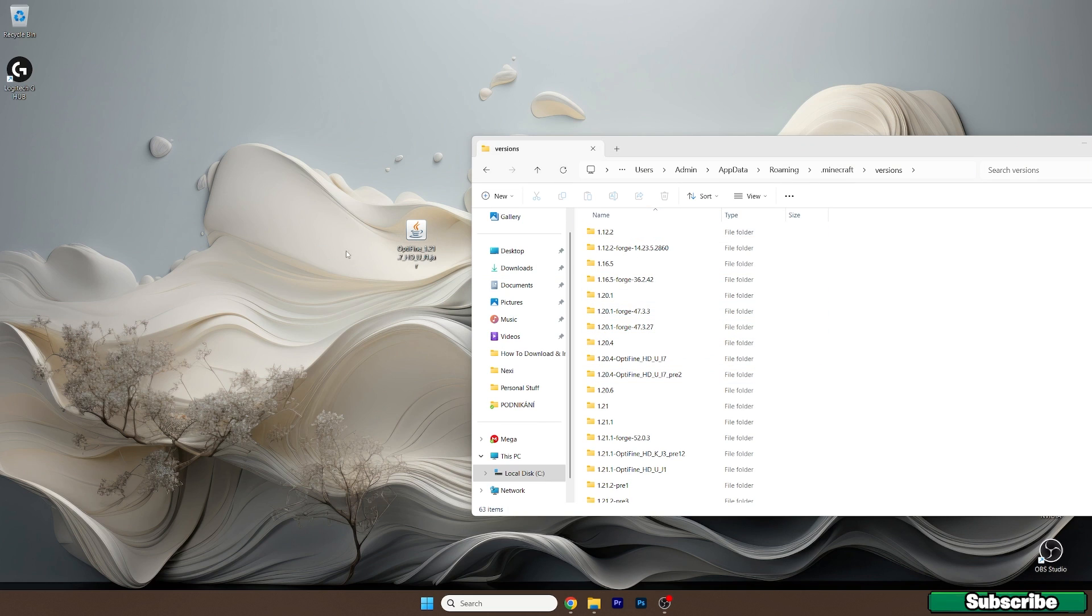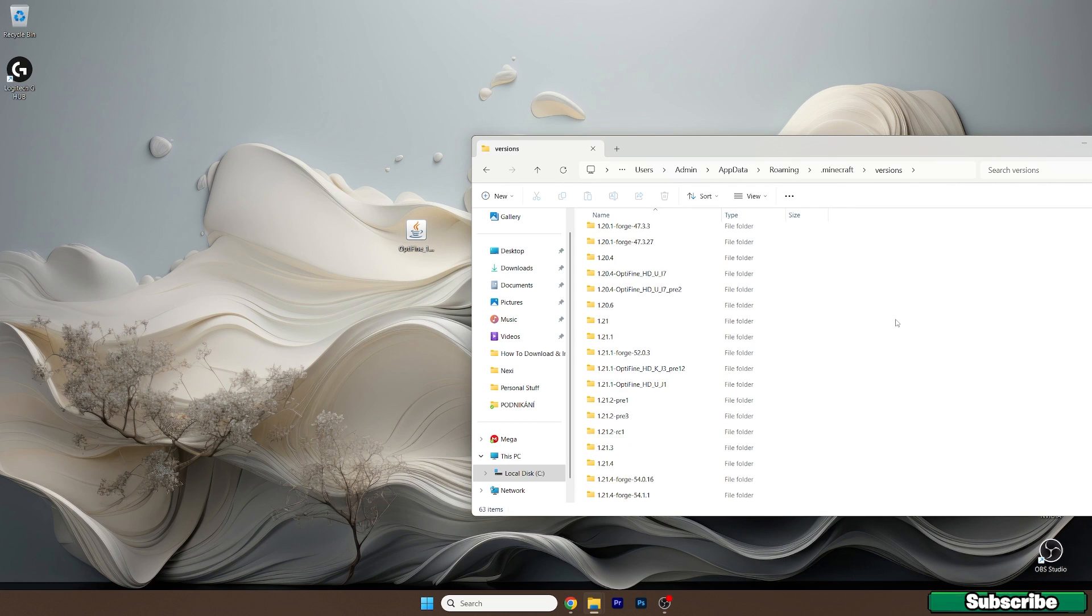Now double click on Optifine 1.21.7 and hit install. Once you do that, find the 1.21.7 folder in here in the versions folder.